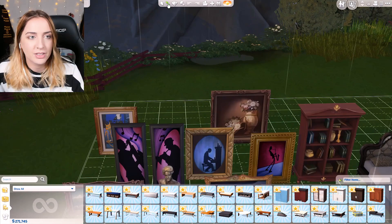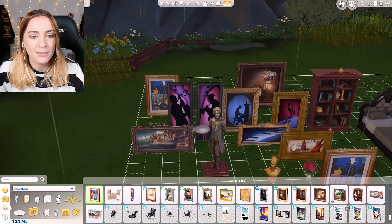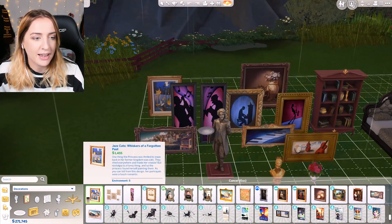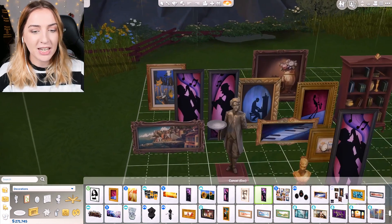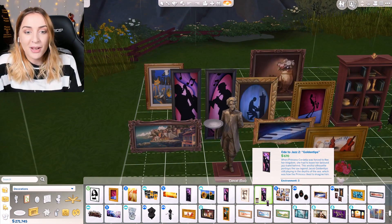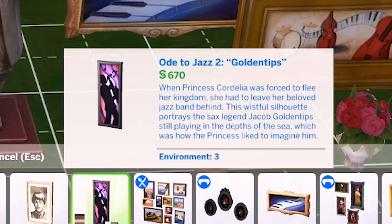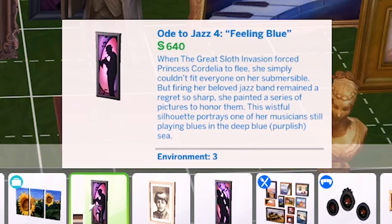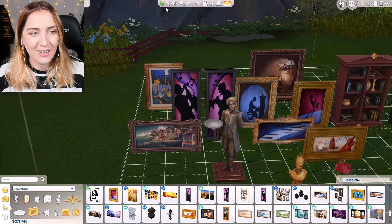While she was on the ship she took some of her passions with her. One thing the princess was thrilled to leave back in her former kingdom was cats - they went everywhere and made her sneeze, but nostalgia is a funny thing. The music element ties in with the traits mentioned earlier - when she was forced to flee she had to leave a beloved jazz band behind. The wistful silhouette portrays the sax legend Jacob Golden Tips, one of the musicians still playing blues in the deep blue.